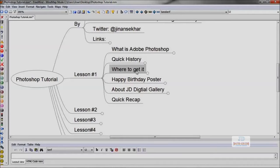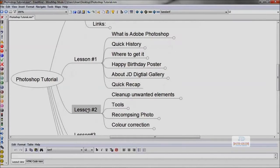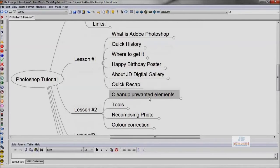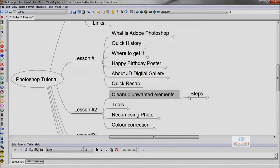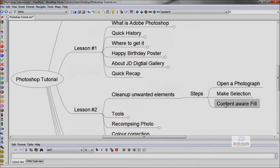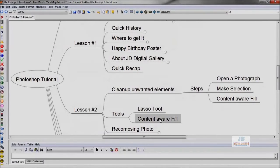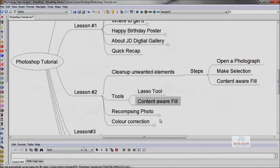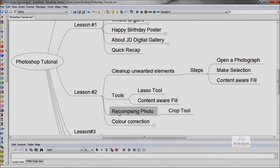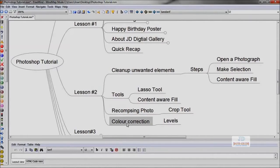We covered how to install it and how to make a happy birthday poster. In the second lesson, we learned how to remove unwanted elements in a photograph quickly using content-aware fill and lasso tool, and how to correct colors, recompose, and make photos more beautiful.